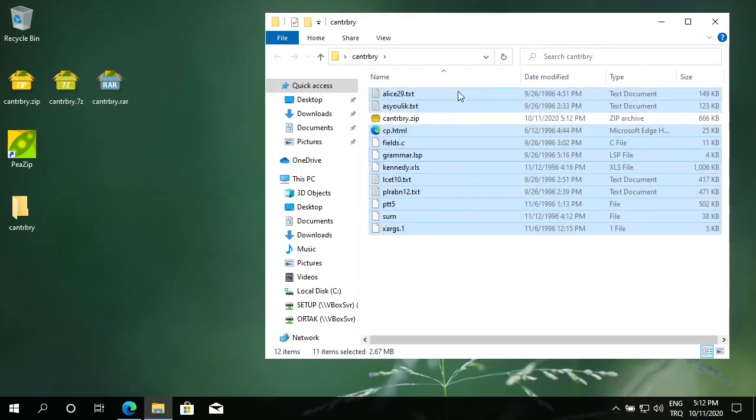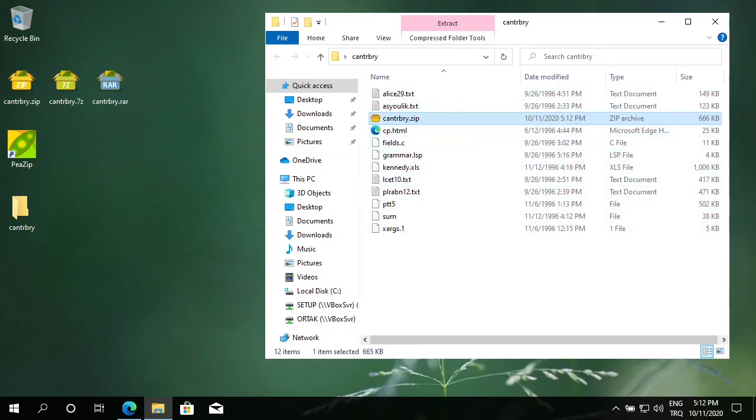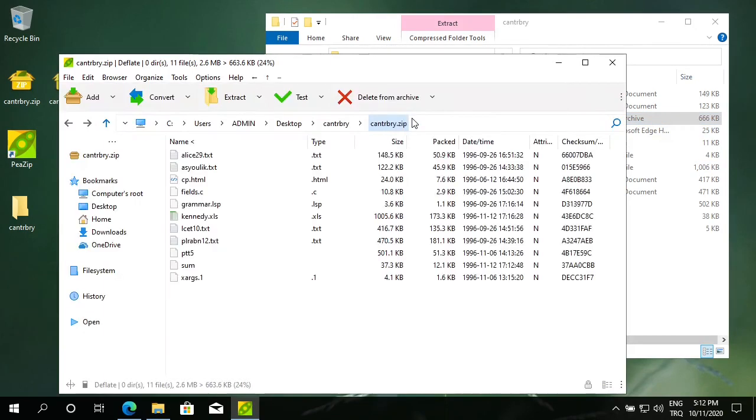It compresses all my files. Here is my compressed file. Let's look inside. All my files are here.